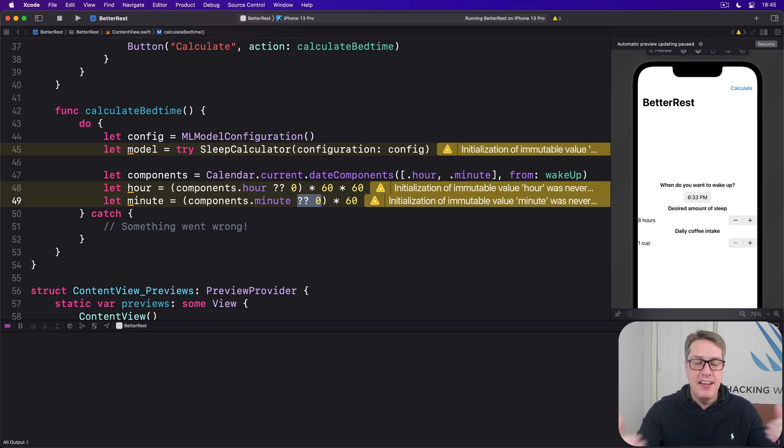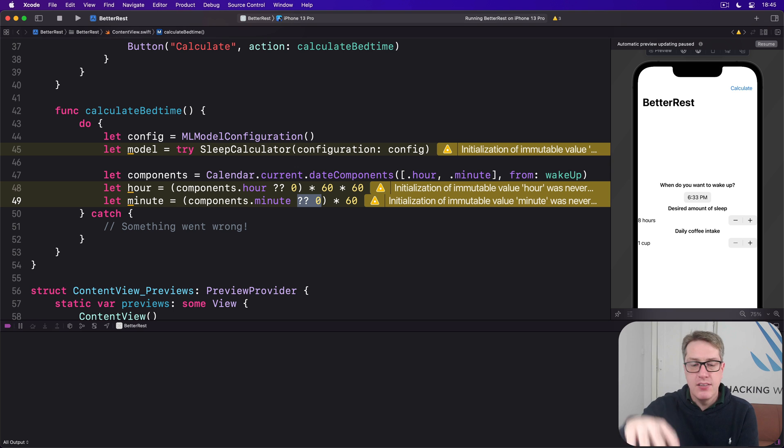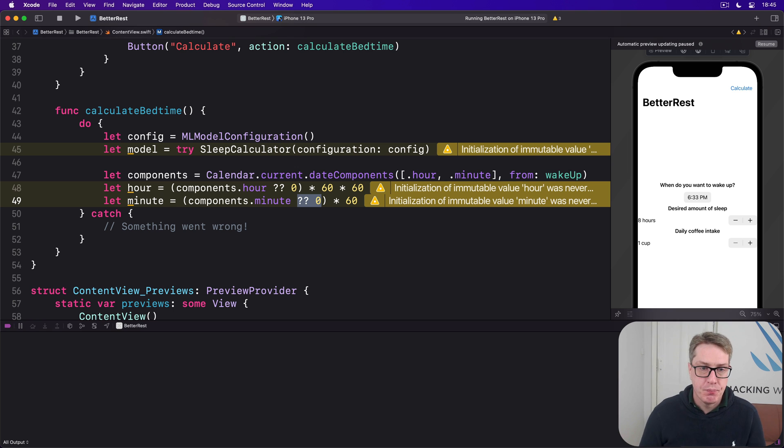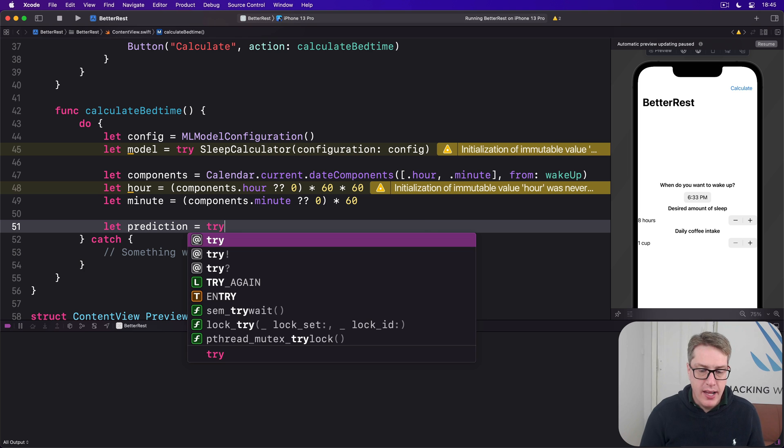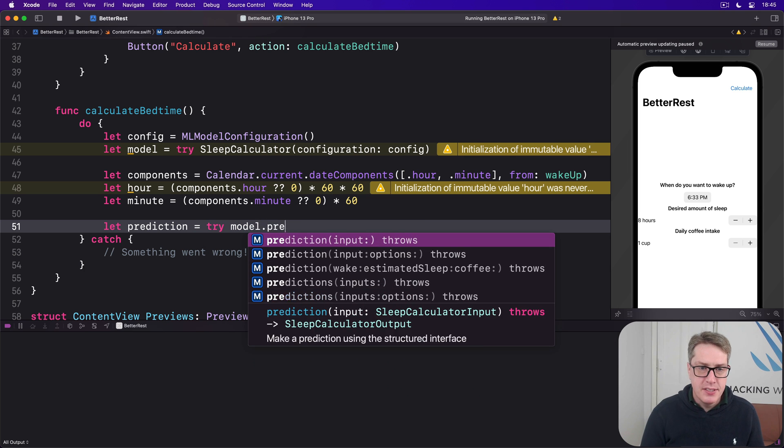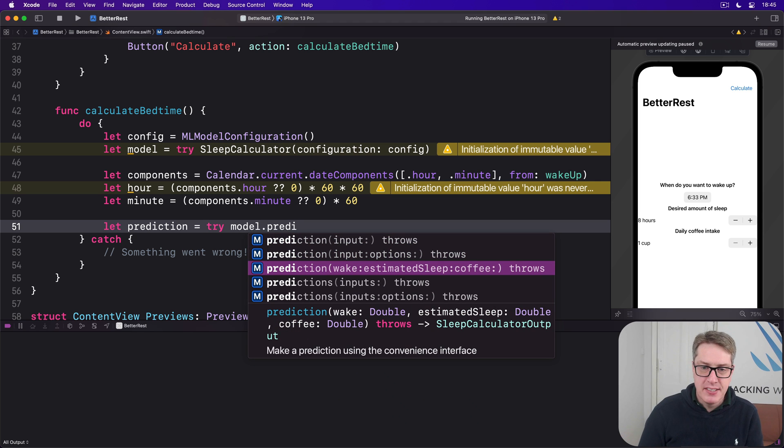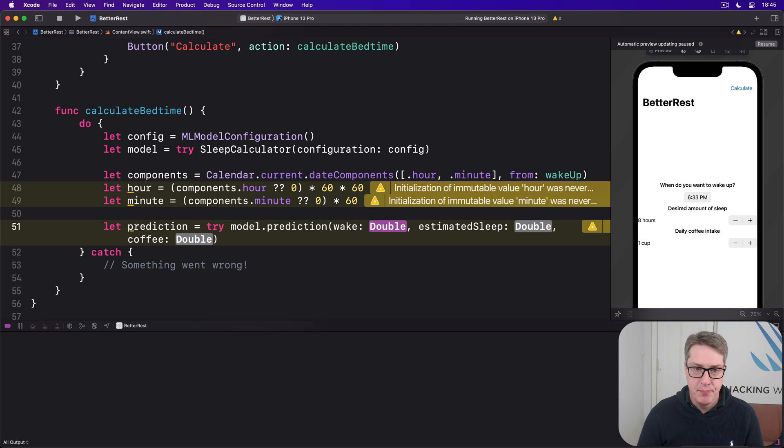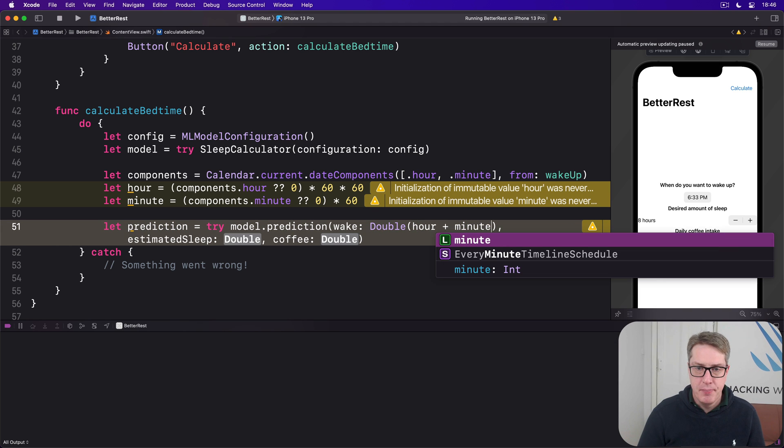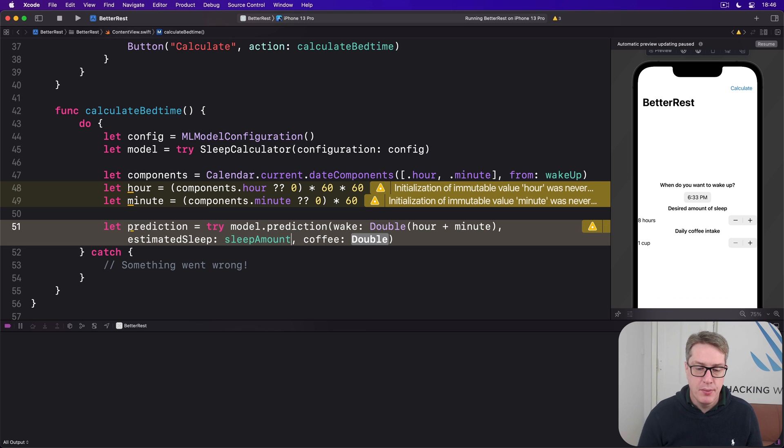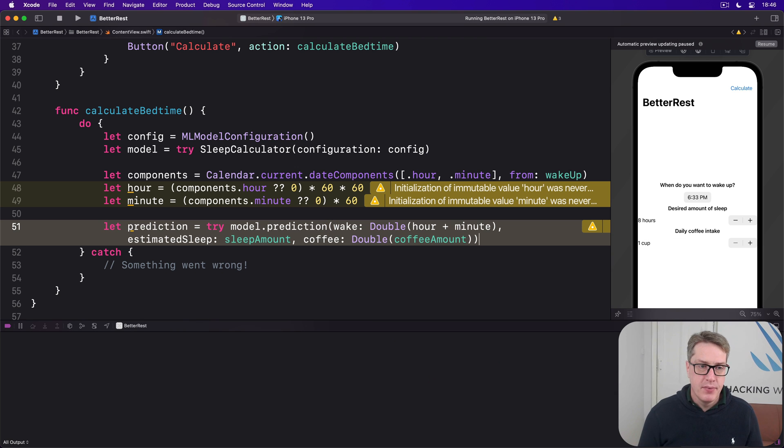Our next step is to feed these values into our CoreML model to see what comes out. There's a method for this called prediction. Which wants wake time, estimated sleep, coffee amount values and so forth, all as doubles. And we'll get back the result ideally. So we'll say let prediction be try model prediction. And you can see this thing has wake, estimated sleep, and coffee. Now our wake time is going to be hour plus minute as a double. So we'll say double of hour plus minute as a double, as total seconds from midnight when they want to wake up. Estimated sleep - easy - sleep amount as a double. Coffee amount - that's an int, we can make it a double and just pass it on in. And now we have our prediction. It now contains here how much sleep they actually need.